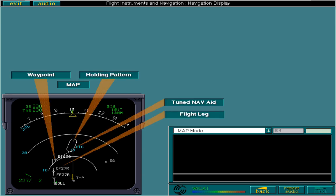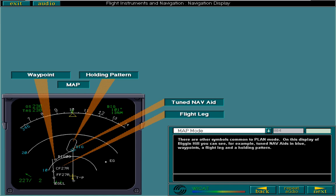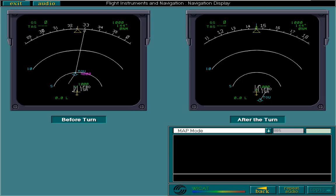There are other symbols common to plan mode. On this display of Biggin Hill, you can see, for example, tuned nav aids in blue, waypoints, a flight leg, and a holding pattern. The flight plan is presented graphically, so that it moves in relation to the static aircraft symbol. Look at the ND here, before and after turning on the runway at Toulouse Airport.